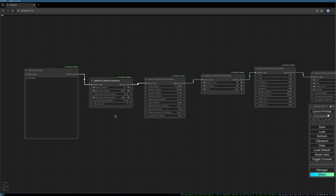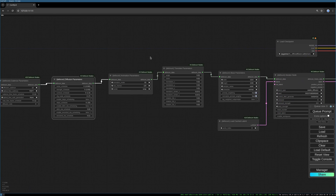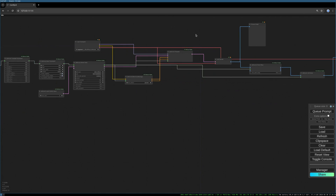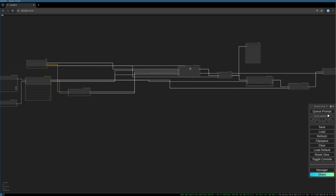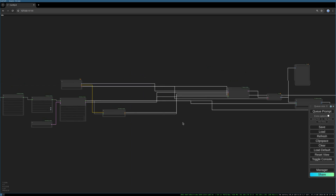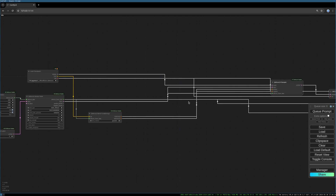Let's keep all the other settings as they are. With this done, we need to create some space in front of our K-sampler. Using Ctrl and left mouse click, we can mark all the nodes, and then with Shift-click we can move all the nodes to the right, creating space between the Deforum iterator node and our K-sampler. First, we want to create the cadence interpolation node.